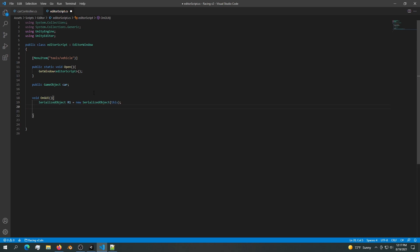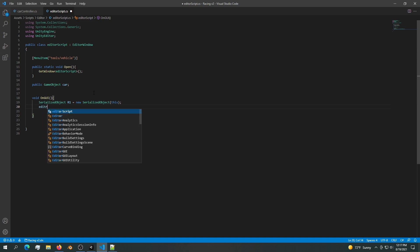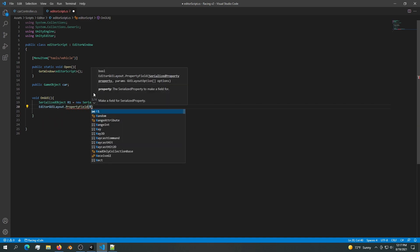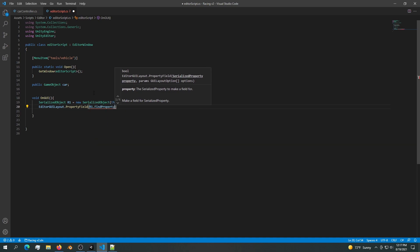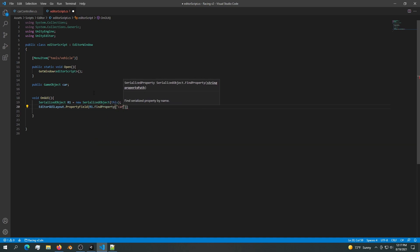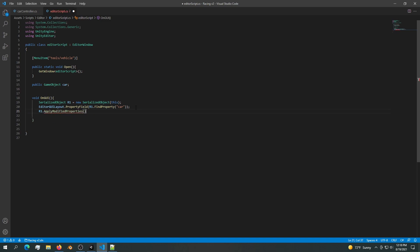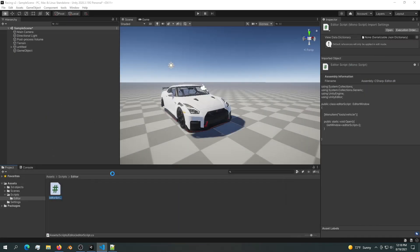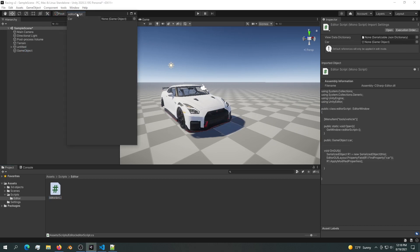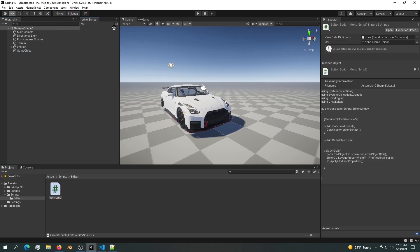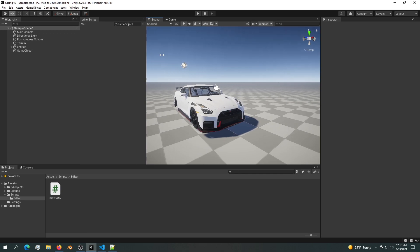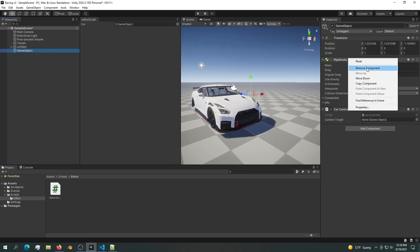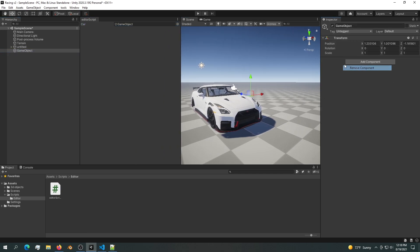Then we need to display it into the GUI. We want to say EditorGUILayout.PropertyField, r1.FindProperty, and the property will be car. Next we want to apply it, so we just want to say r1.ApplyModifiedProperties. Now we should have a slot that we can drop in a game object. Now we can just drop in a game object in here and it will stay into this slot.